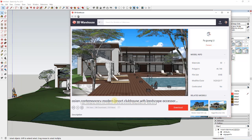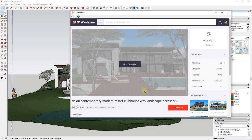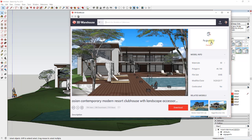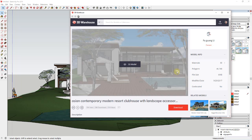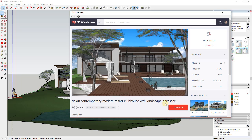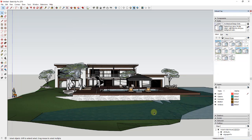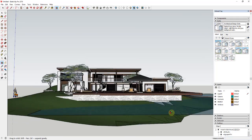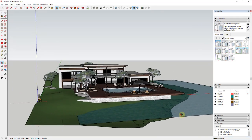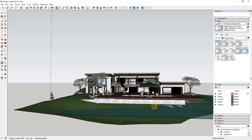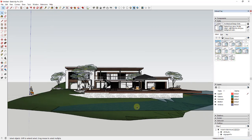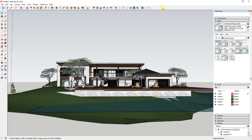It's the Asian Contemporary Modern Resort Clubhouse with Landscape Accessories, Sliding Windows, and Timber Deck — a long but descriptive name — from Fu Gwang Lee. You can go to the 3D Warehouse and download this model yourself. I'm a little interested to see how this goes because this model has some interesting things with geometry below grade. Let's start by exporting this into Lumion.